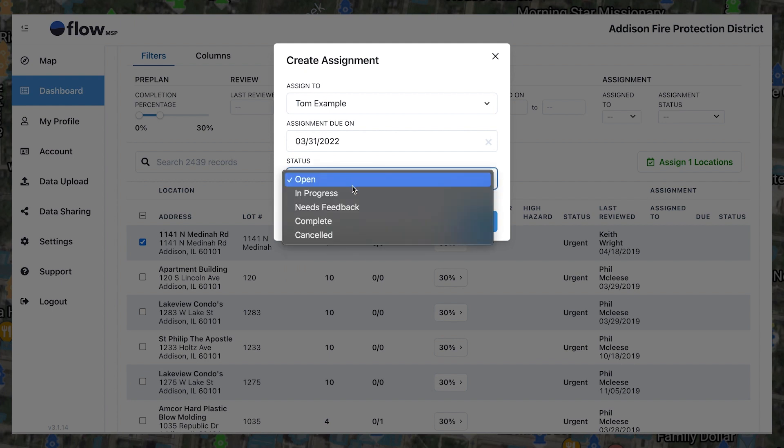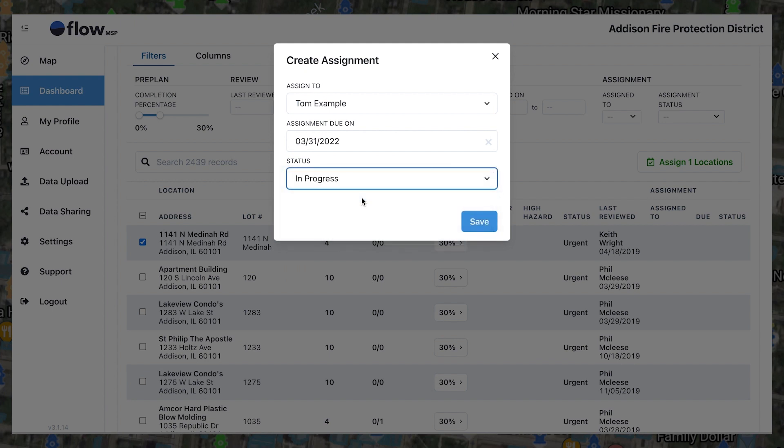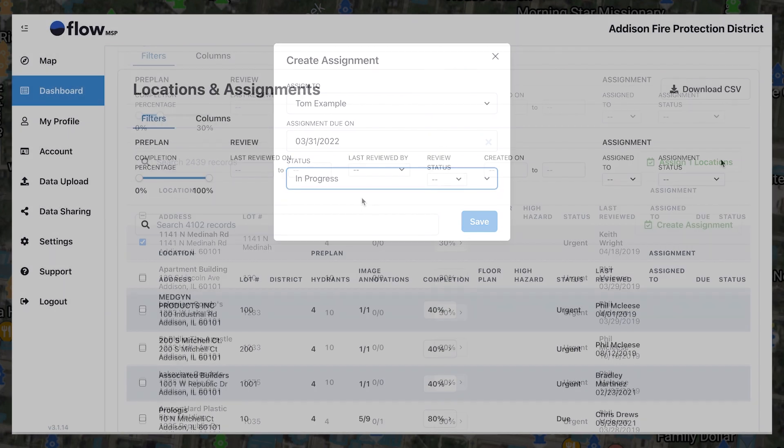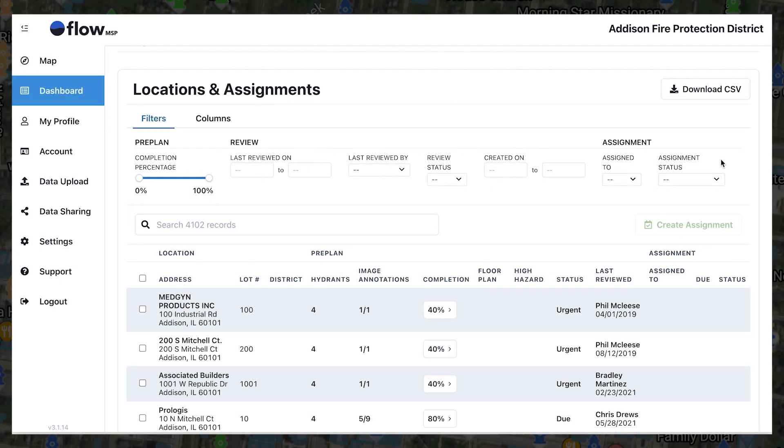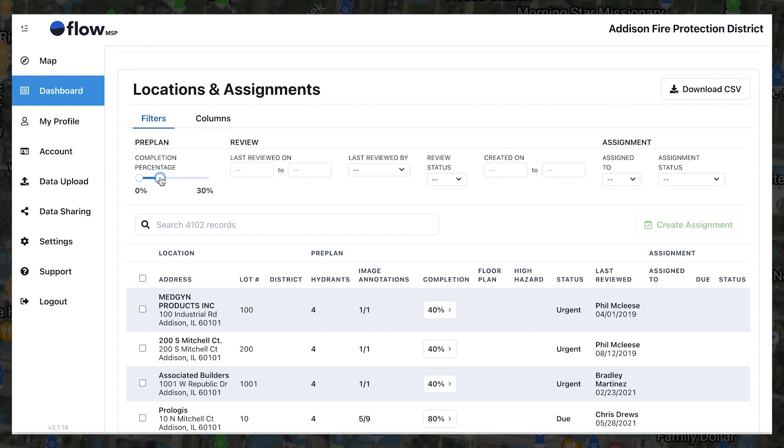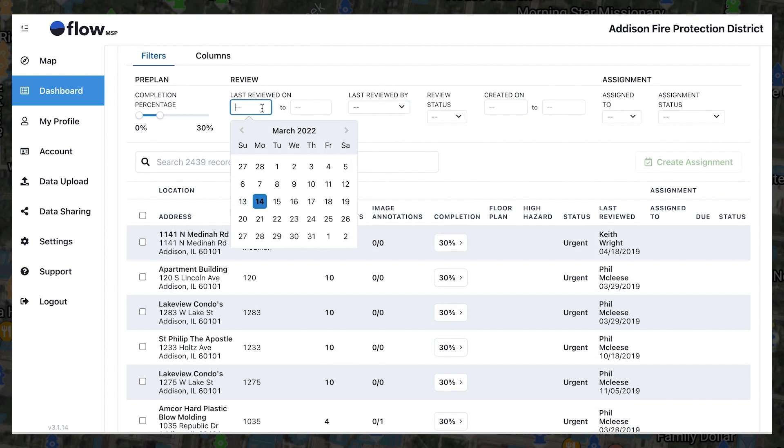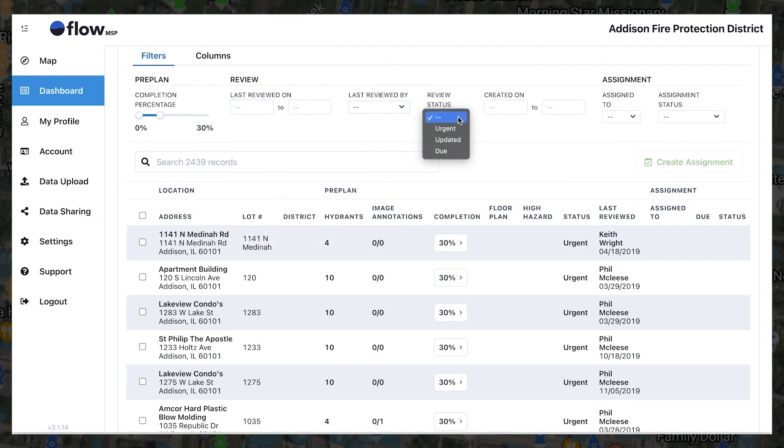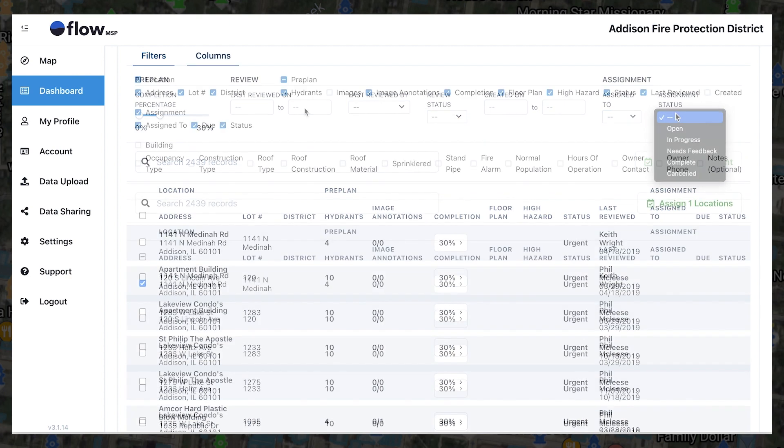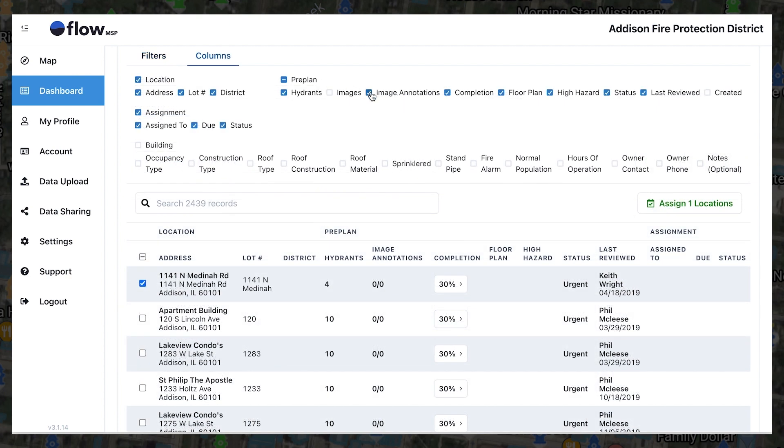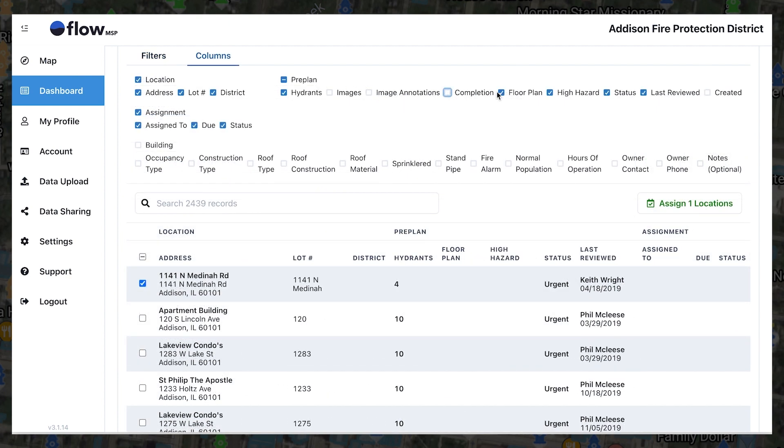With every update, you'll be able to watch your completion percentages climb in real time. For your convenience, you can also use the filters and column tabs to choose the data you want to review. You can filter by completion percentage, dates, status, and assignments, or sort by any column to easily focus on the properties that need attention.